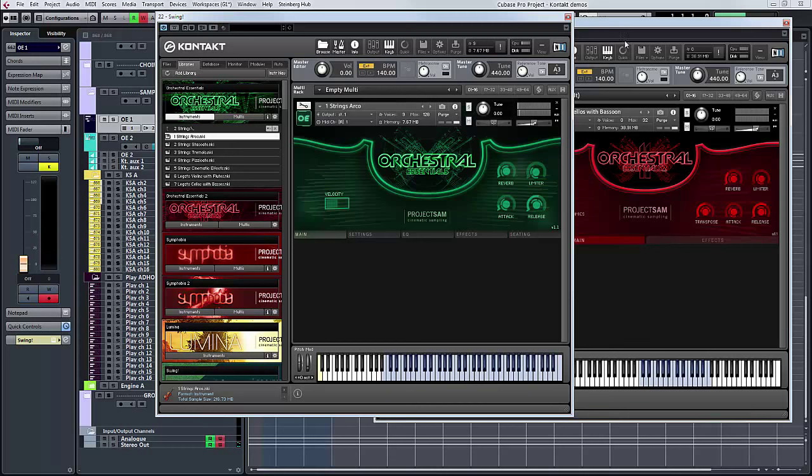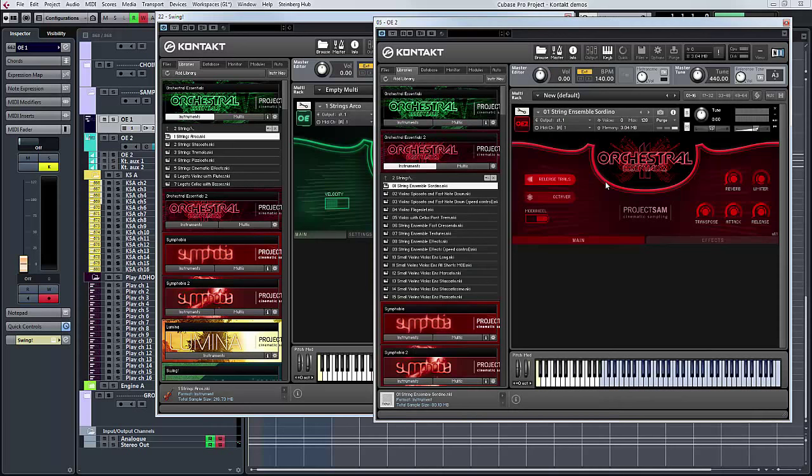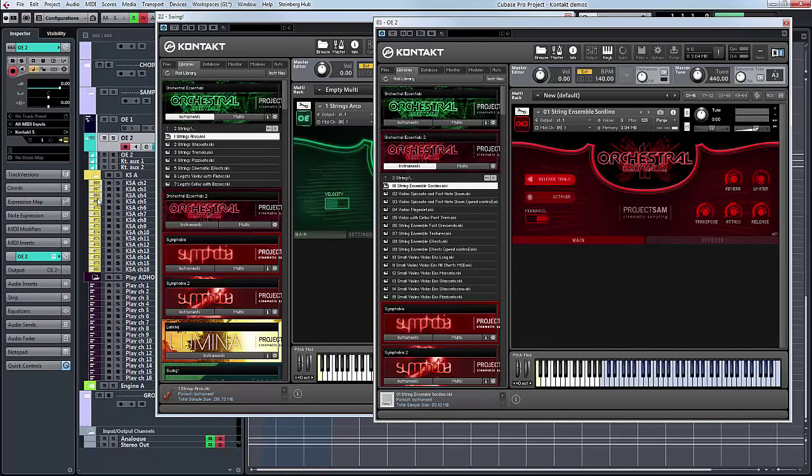What we have in two is that you have for the strings you've got a sordino patch. Sordino means, or con sordino means with mutes. You hear that lush beautiful tone, so it's not something you're going to get in one. If you want that, but on the other hand if you only got two you wouldn't have the basics.